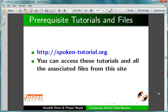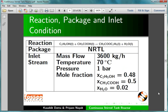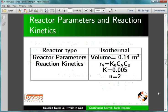We will develop a flowsheet to determine the exit composition from an isothermal CSTR. Here we give the reaction, property package, and inlet stream conditions. Next, we give CSTR dimensions and reaction kinetics.